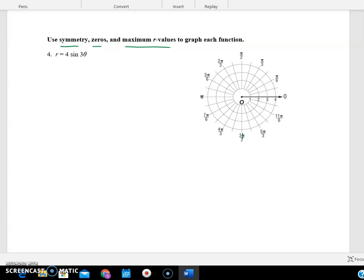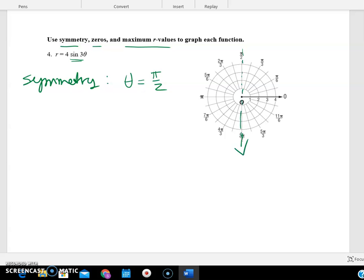The first thing we're going to do is look at symmetry. Right away, I can see that I have a sine. So if there is a sine in your function, it's going to have symmetry about the line θ = π/2. If it were a cosine, then it would have symmetry about the line θ = 0. But for this one, this is the symmetry — whatever's on the right is going to be on the left, and whatever's on the left is going to be on the right.